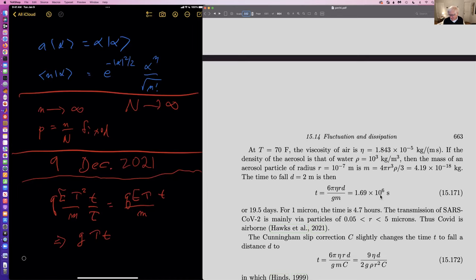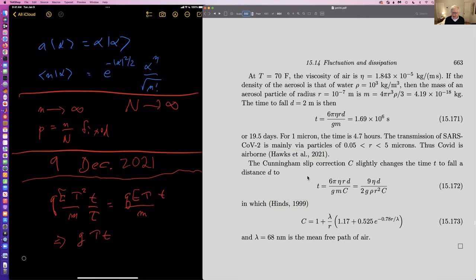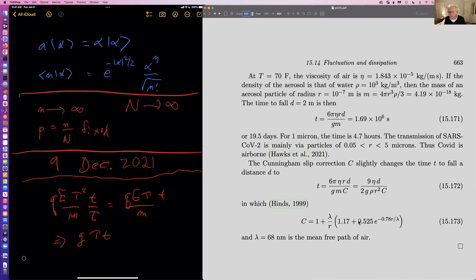This means somebody coughs in the first class, and by lunchtime the virus particles are still in the air. So we really need ventilation to suppress not only the common cold but more especially these new viruses, and especially Omicron. There's a correction called the Cunningham slip correction — lambda is 68 nanometers and R is of the order of 1000 nanometers, so this factor is essentially negligible. For larger droplets it's completely negligible; it has a little effect for the very smallest aerosol.